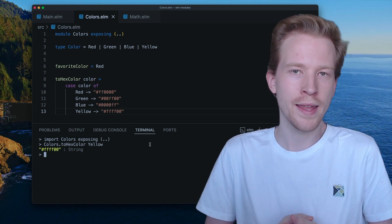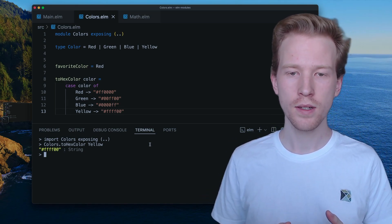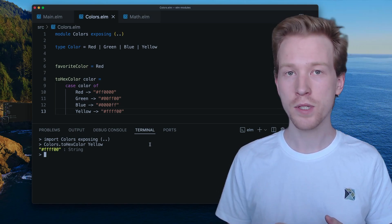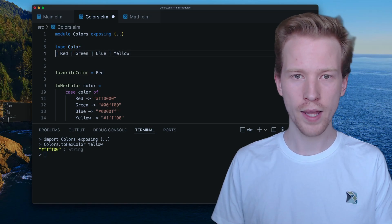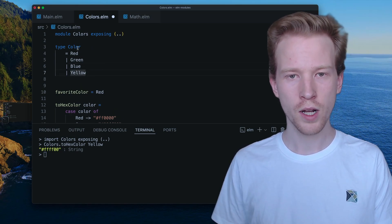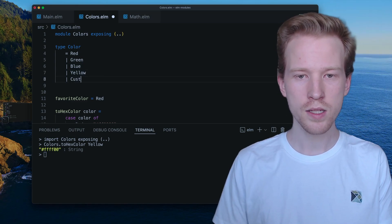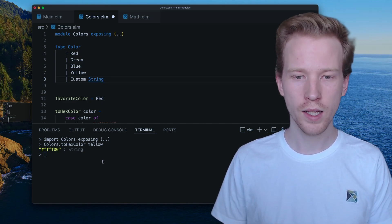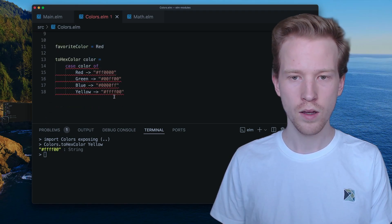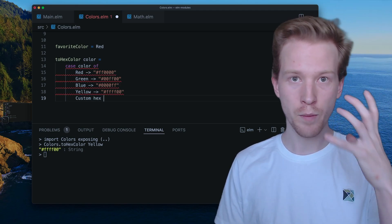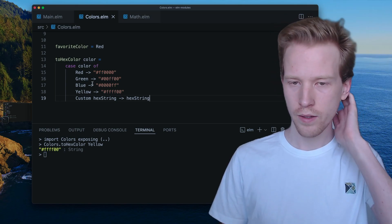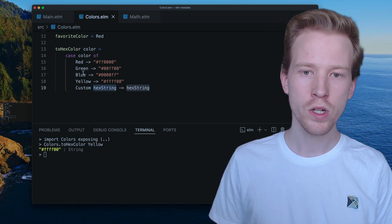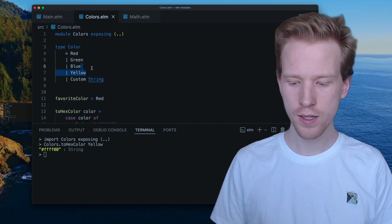So how are these different than like enums or something that you might have used in another language? They're really similar to enums. The difference is that types or these custom types in Elm can also hold on to data. So I'm going to just kind of format this so we can see each type one line at a time. So a color can be red, green, blue, or yellow, or maybe you want to have a custom color and we want to provide our own string value. So what that could look like is, let's save this. Maybe that custom color has some hex string that we just want to return directly.